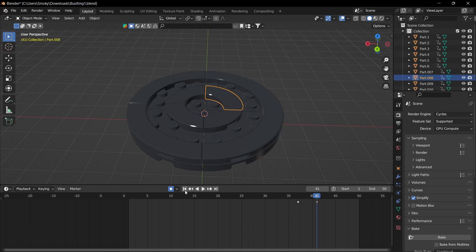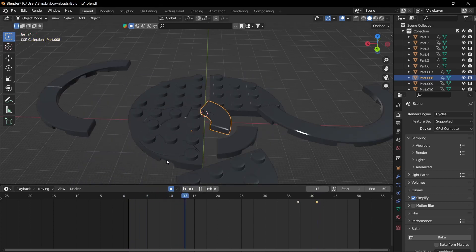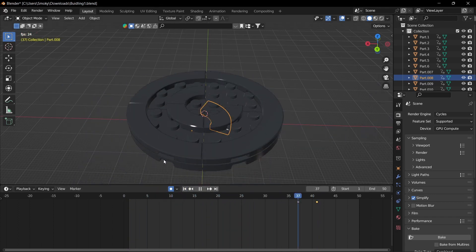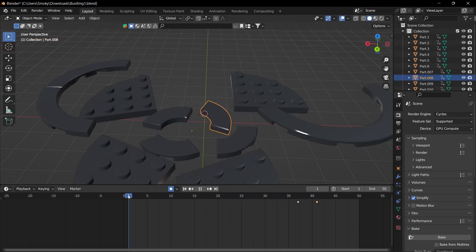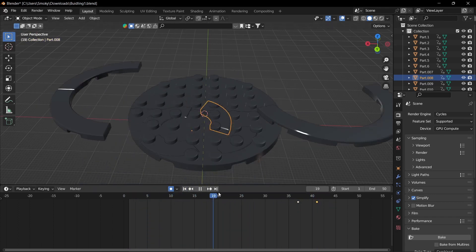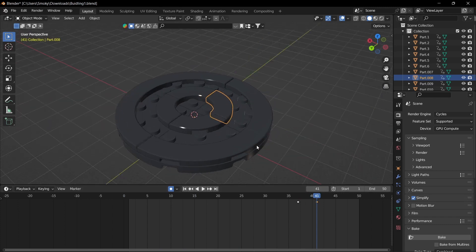And once you're done, you can go back and watch it. And you can see that it just slowly builds itself.